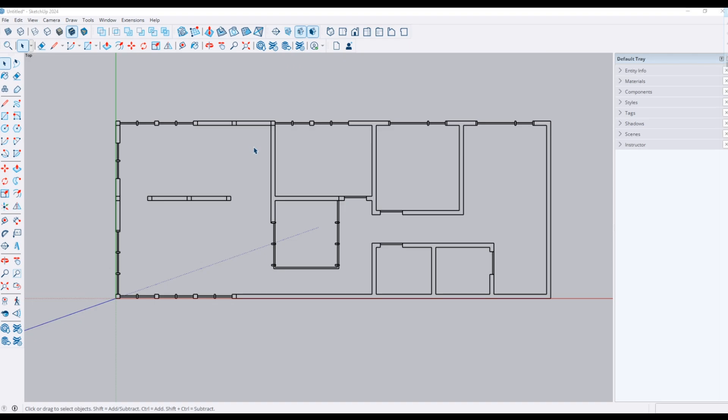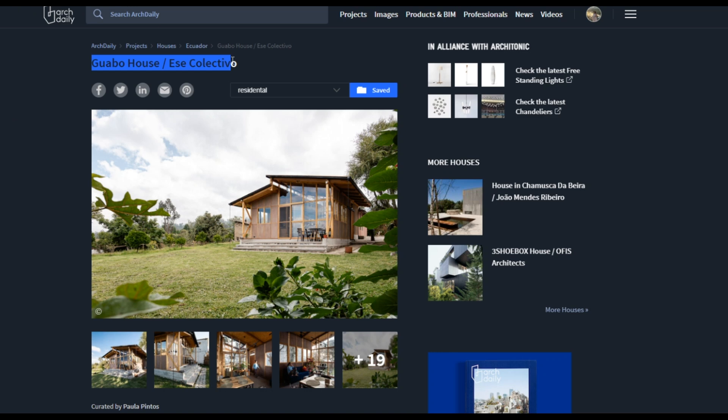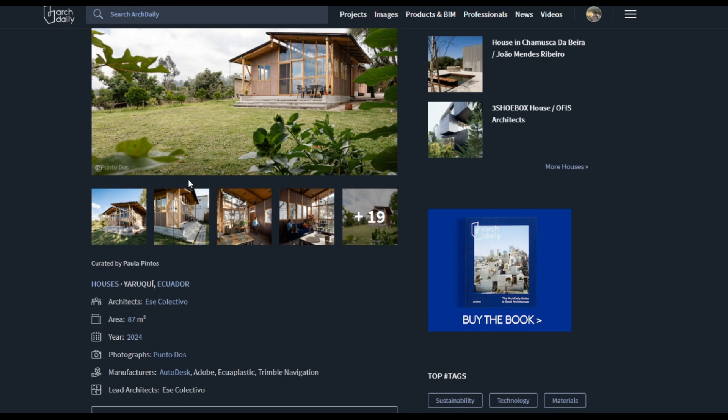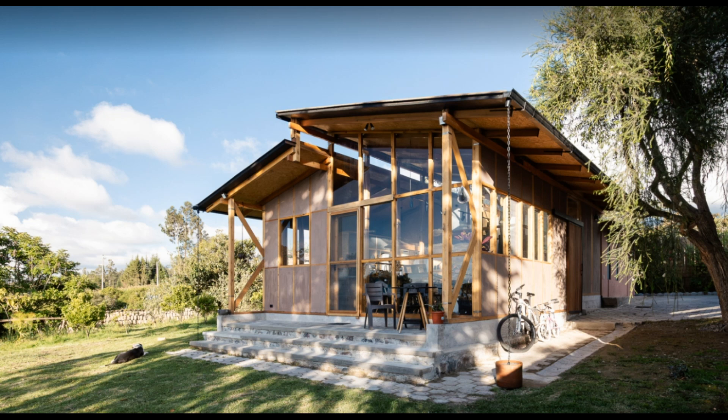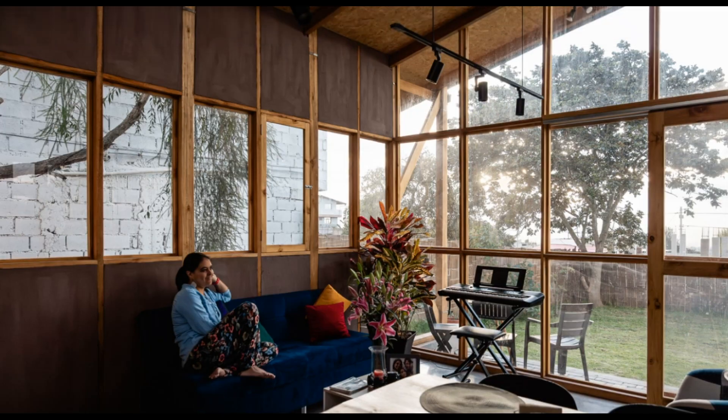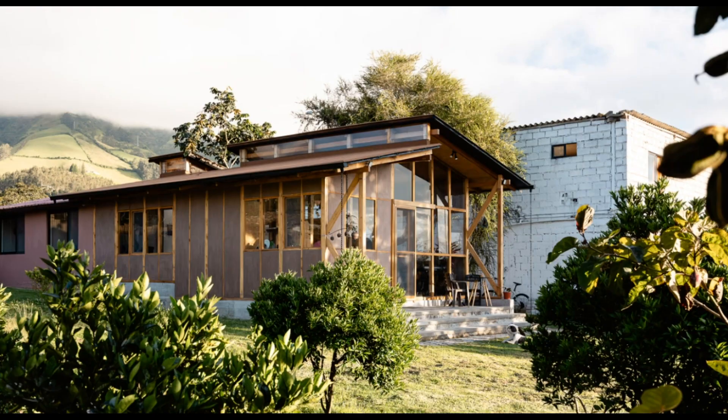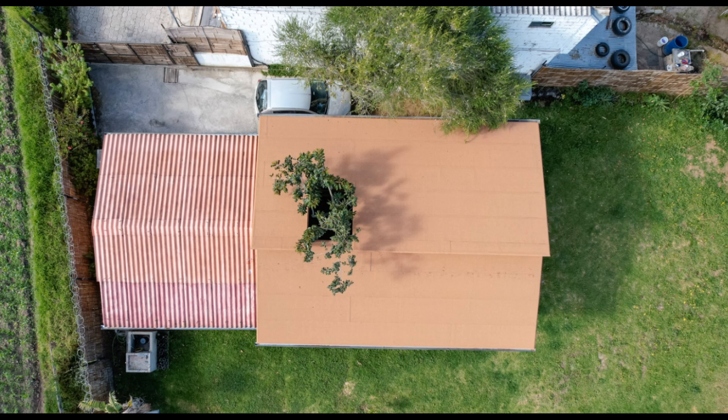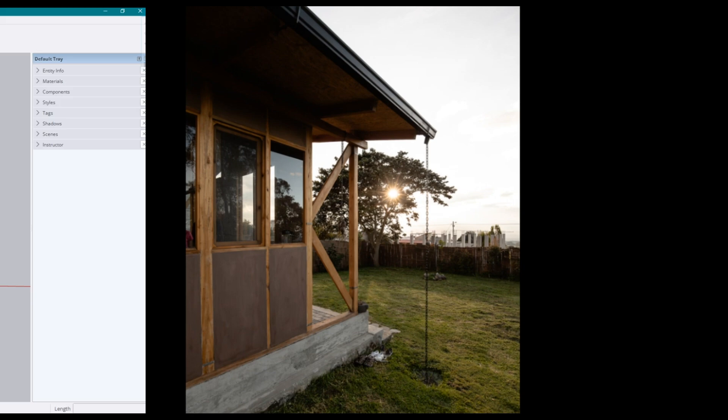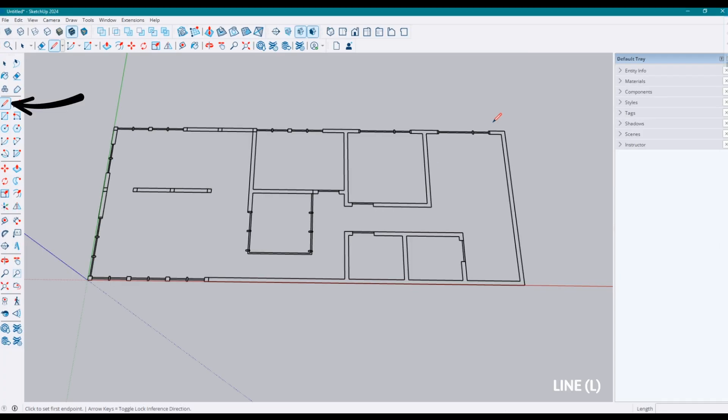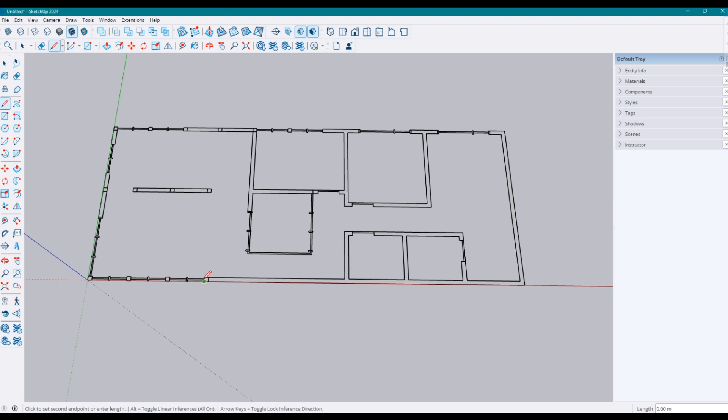First thing to do is importing the building plan to SketchUp. By the way, I took this plan from this beautiful project, Guaba House by Essay Collective. You can take a look if you want. Now, take line tool or simply press L for a shortcut and draw all the walls.